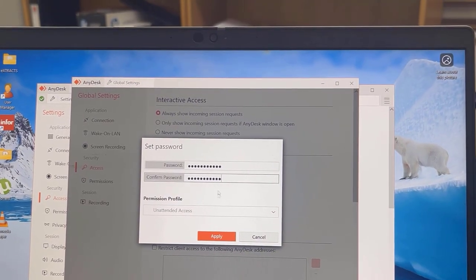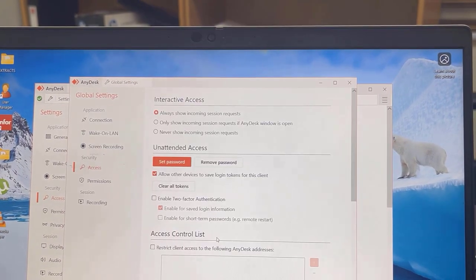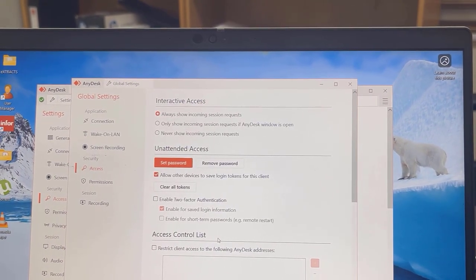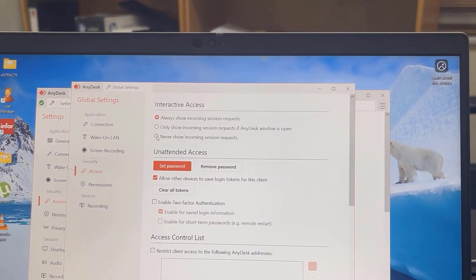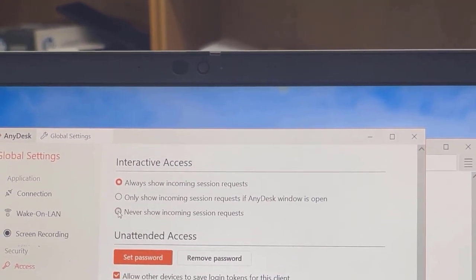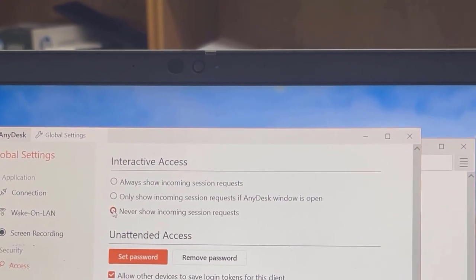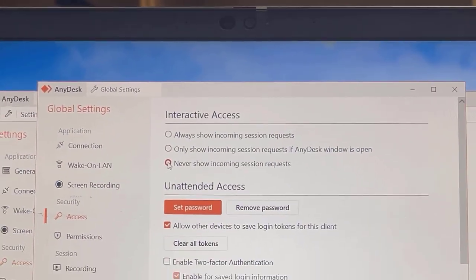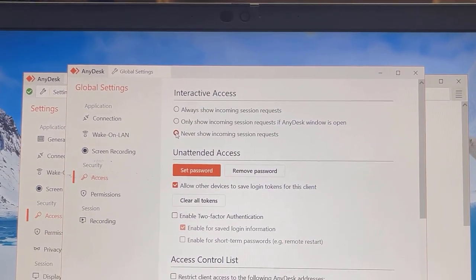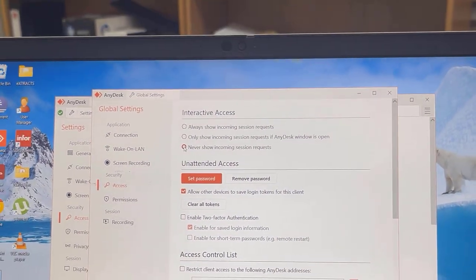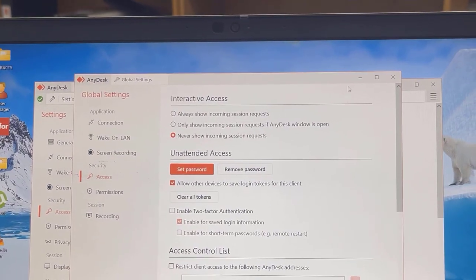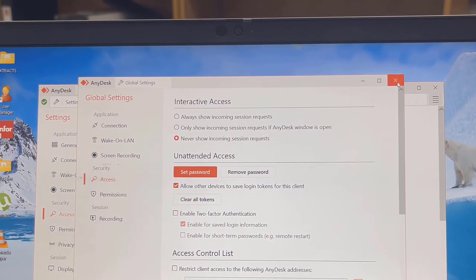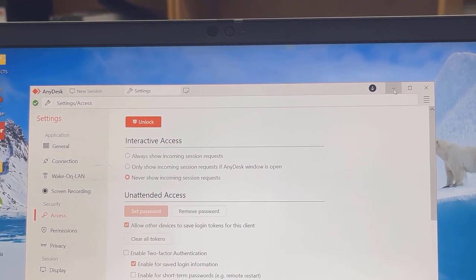The next thing would be to select 'never show incoming session requests.' That is the setting that would hide the session request pop-up window. Close your AnyDesk window.